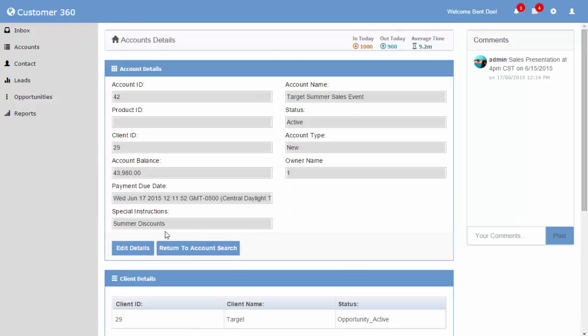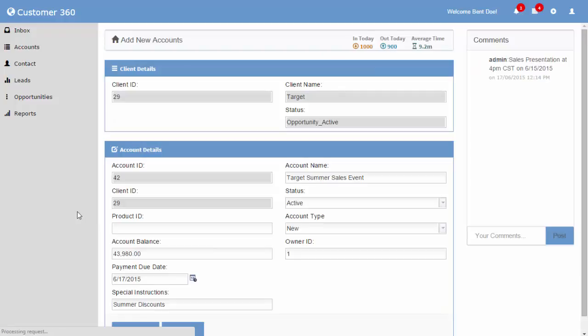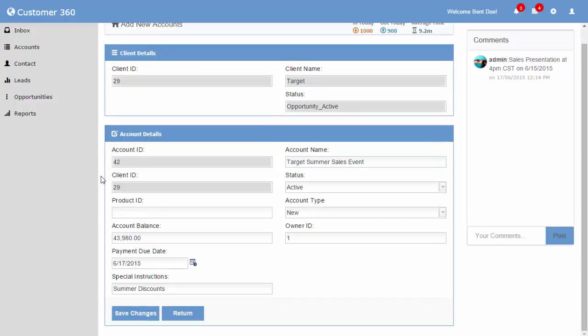The account details can be modified by selecting the edit details button. As you can see, certain input fields are in different colors, meaning those fields are non-editable.